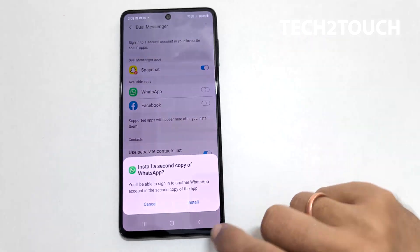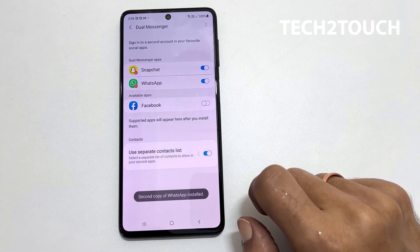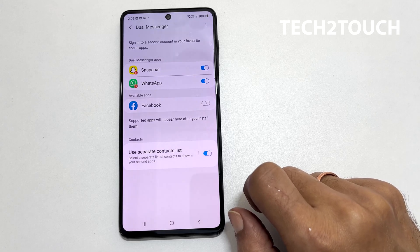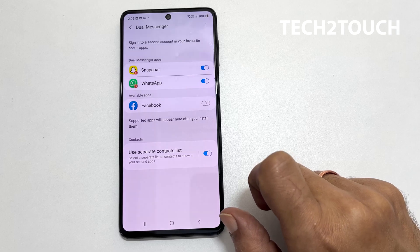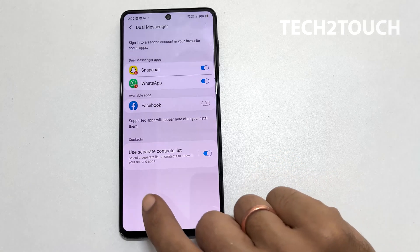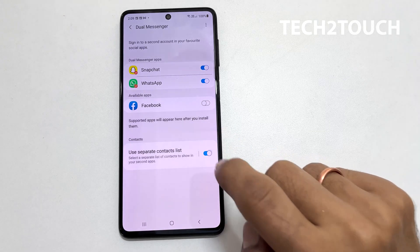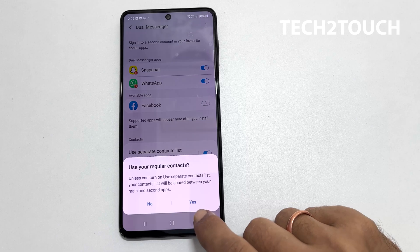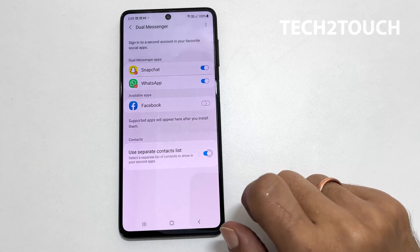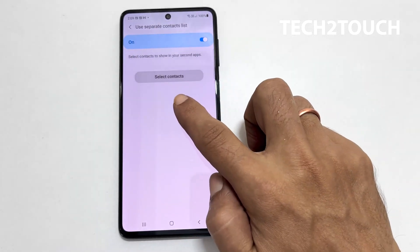You will get a pop-up which you need to tap Install. You will get a disclaimer page. Tapping Confirm will take you to the next step, which means you read and agree with the disclaimer agreement. Here you get an option to have a separate contact list for the second copy of the app. You can keep it off if you want to have the same contacts on both apps, or toggle on this option to select contacts for the second copy of the app.